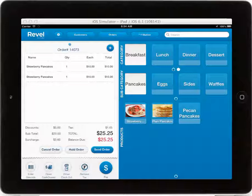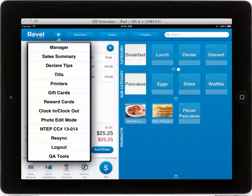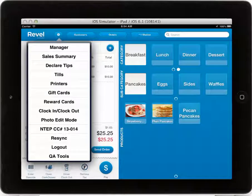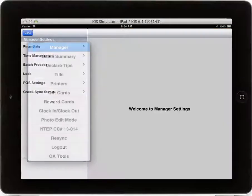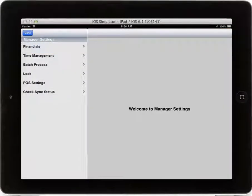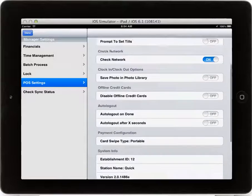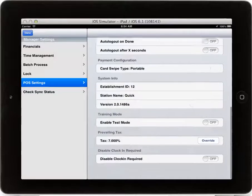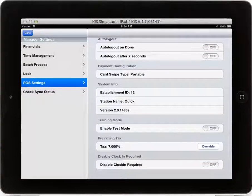To change the tax rate for the point of sale station, or iPad for a longer period of time, select the Manager tab under Settings, and under POS Settings, if you scroll to the bottom, you will see a prevailing tax with the prevailing tax that has been set in the backend.